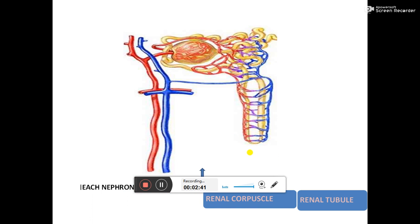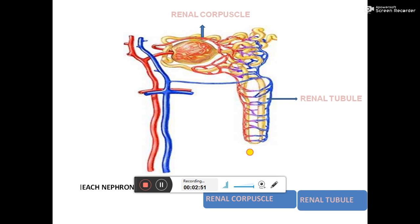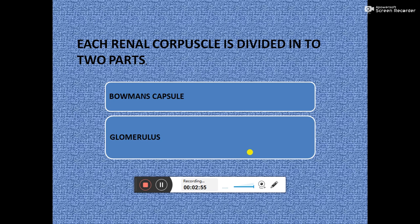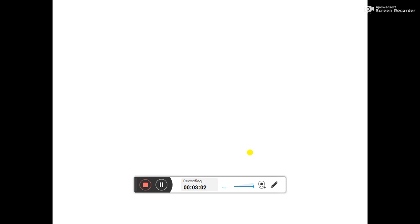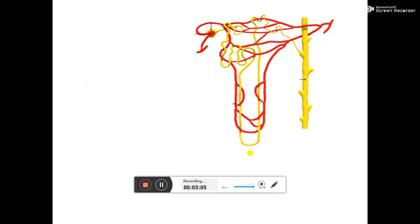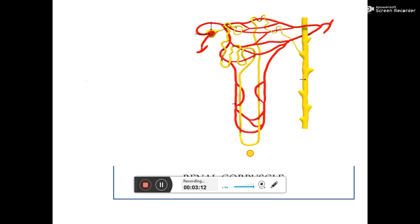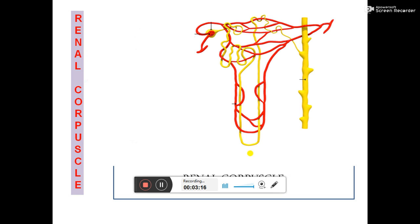In this picture we can see the parts of the nephron. The renal corpuscle part and the renal tubules part are both visible. Each renal corpuscle is divided into two parts: one is the Bowman's capsule and the other is the glomerulus. To summarize, the uriniferous tubule has two parts — the nephron and the collecting tubule — and the nephron's renal corpuscle consists of the Bowman's capsule and the glomerulus.